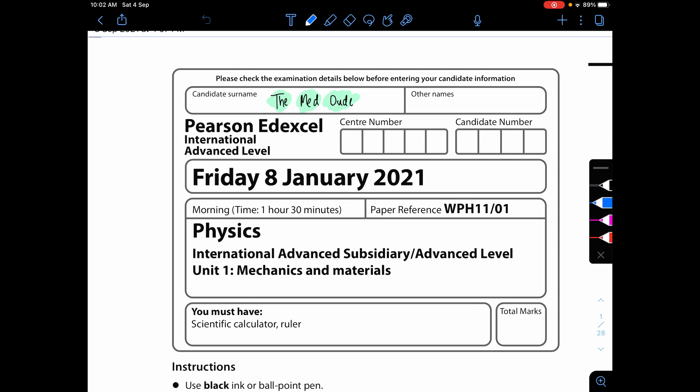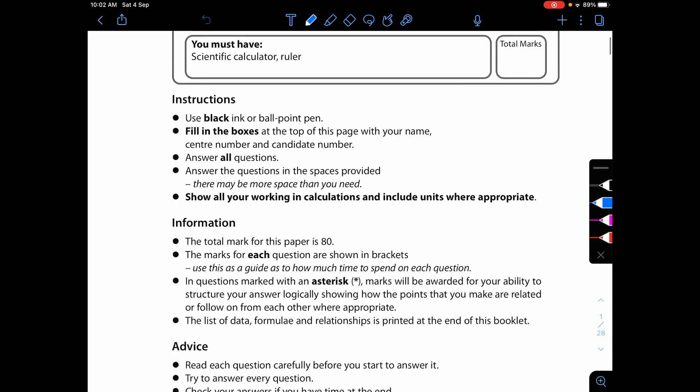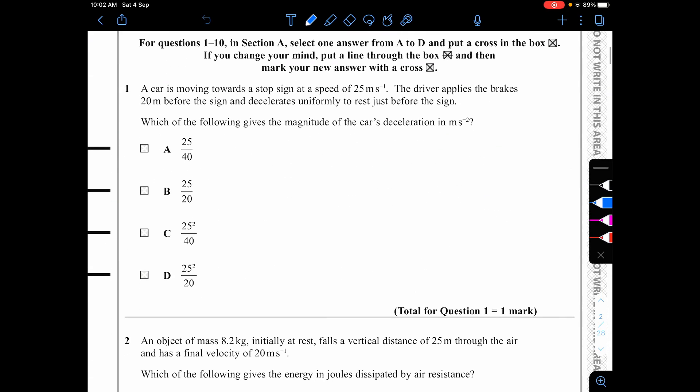Hello guys, this is the Med Dude and today we're doing January 2021 Physics Unit 1, so let's get right to it. Question one: a car is moving toward a stop sign at a speed of 25 meters per second. The driver applies the brakes 20 meters before the sign and decelerates uniformly to rest, so v is 0 meters per second.